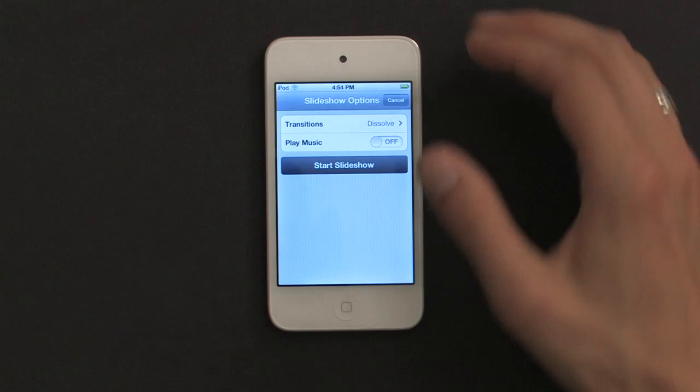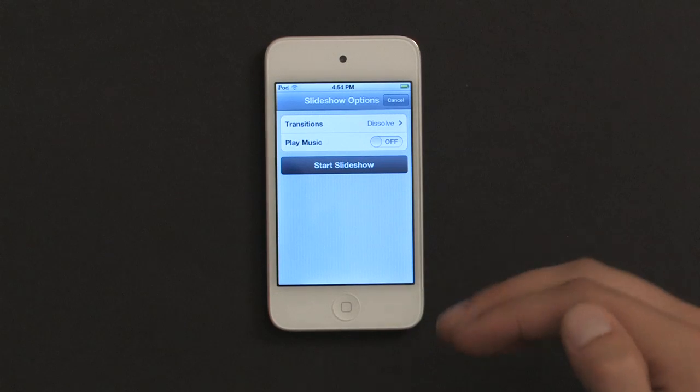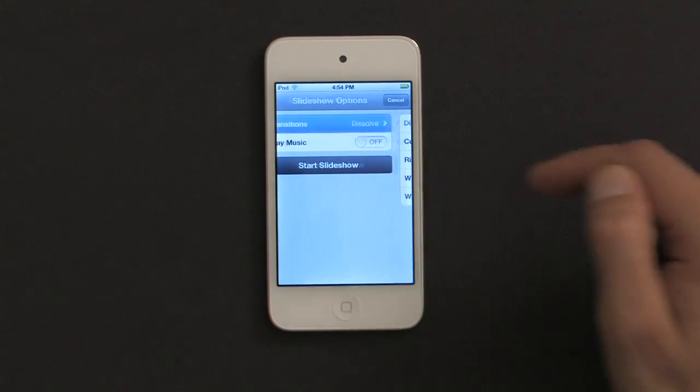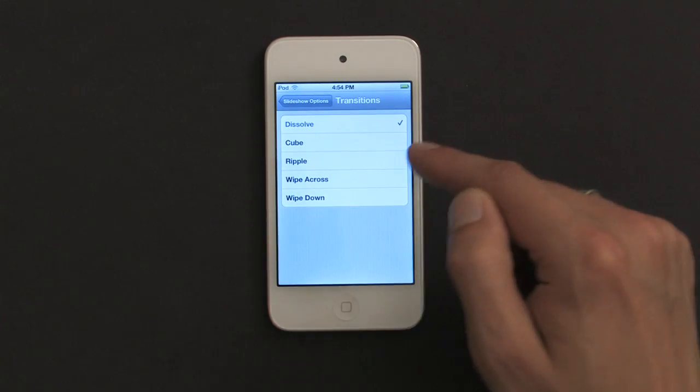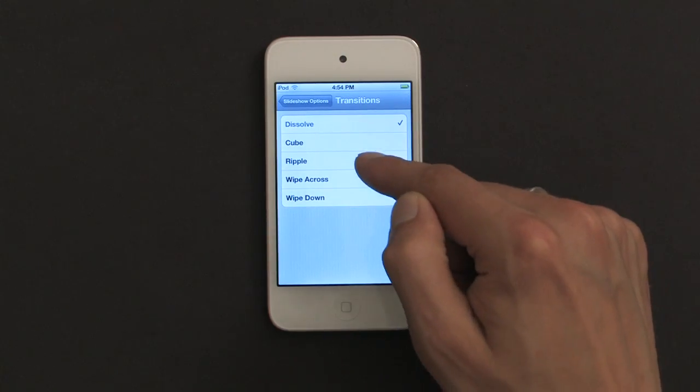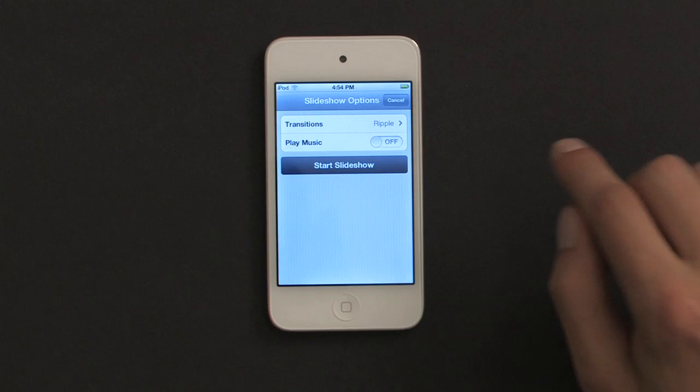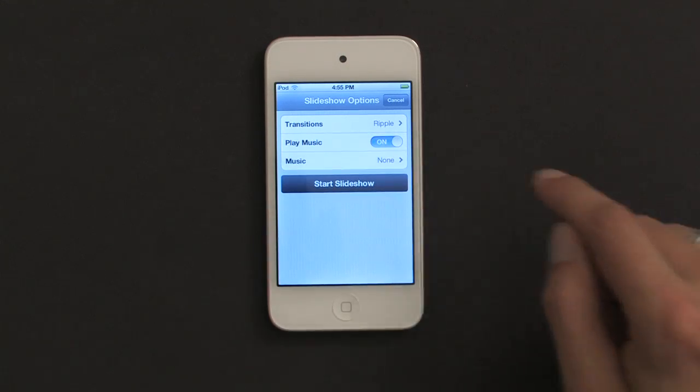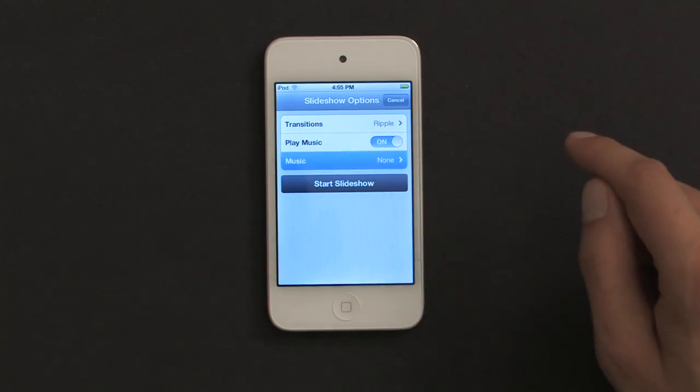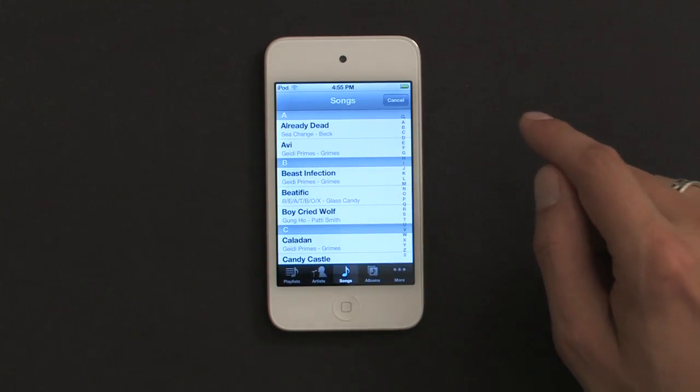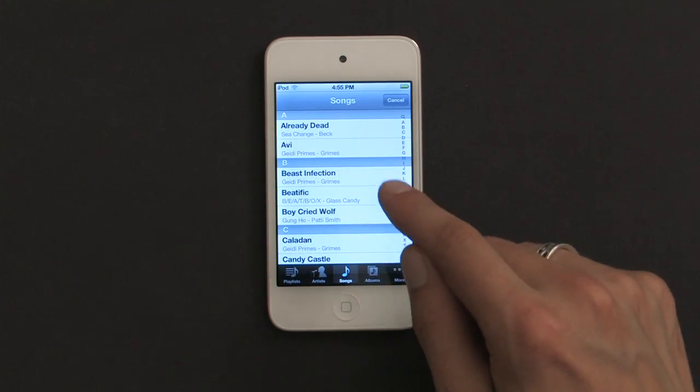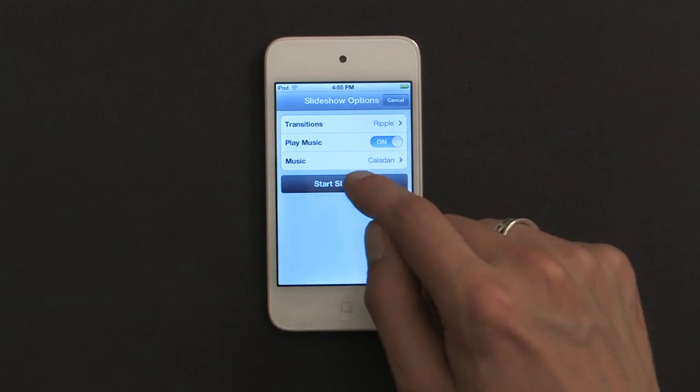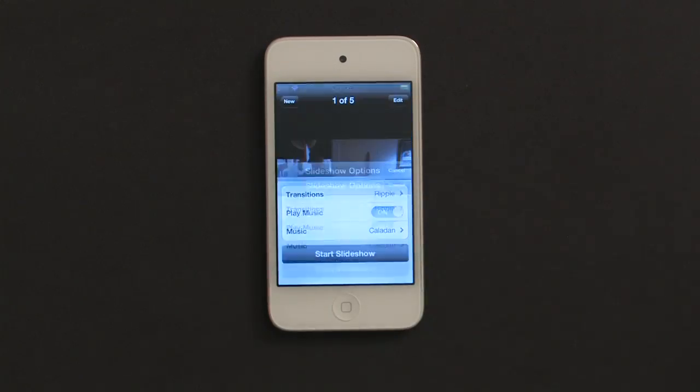It asks me how I want my transitions to look. In this case, I kind of want to do a ripple. And then I'm going to play music too. And I'll pick some music. Maybe that one. And then start the slideshow.